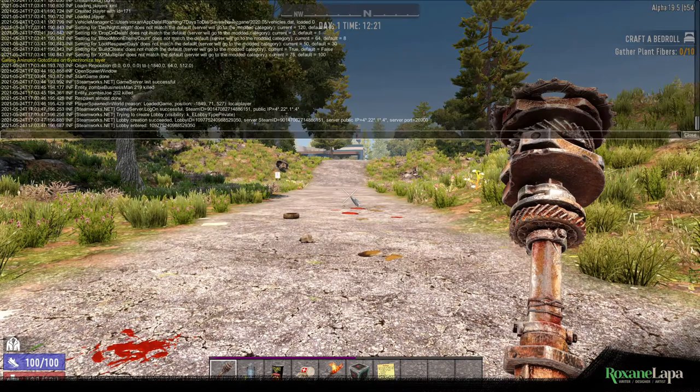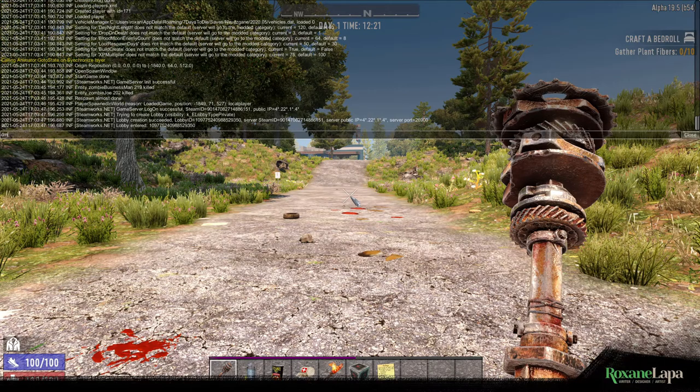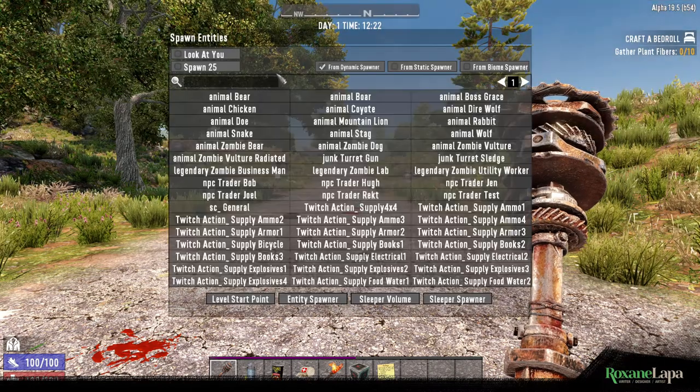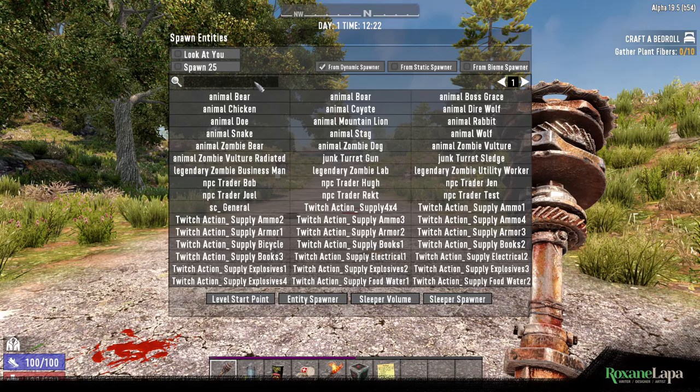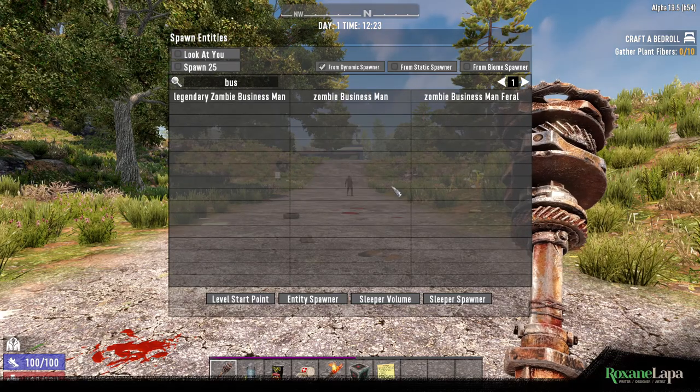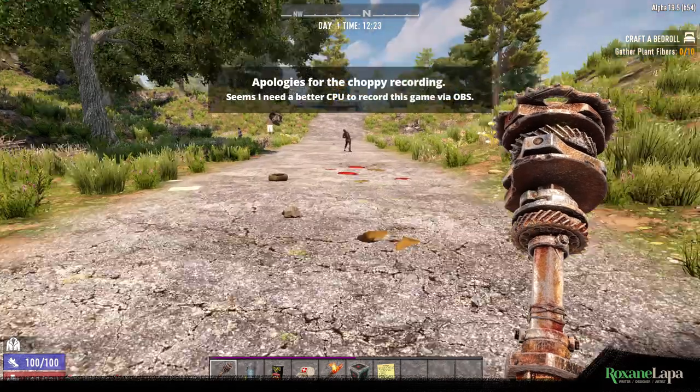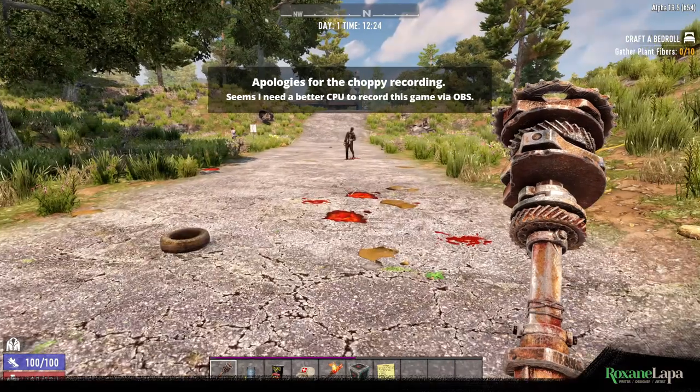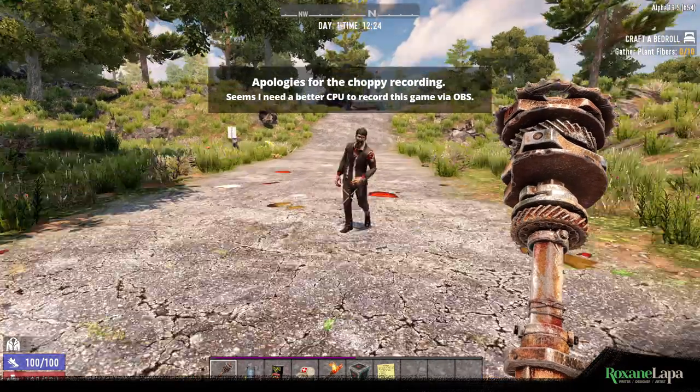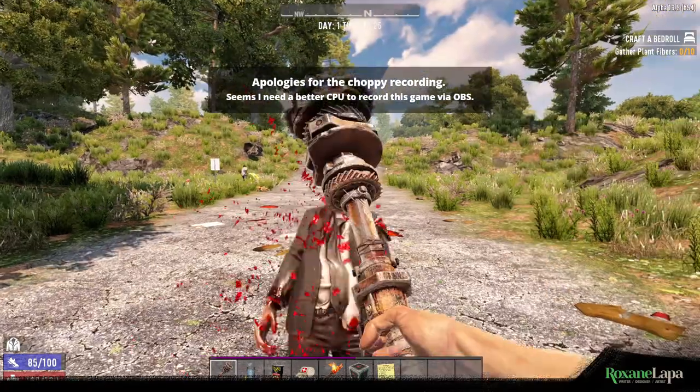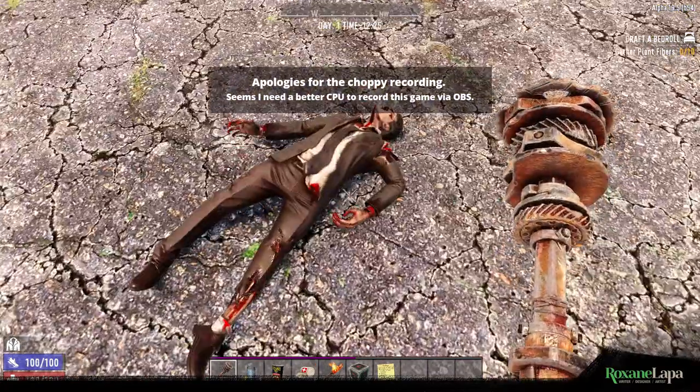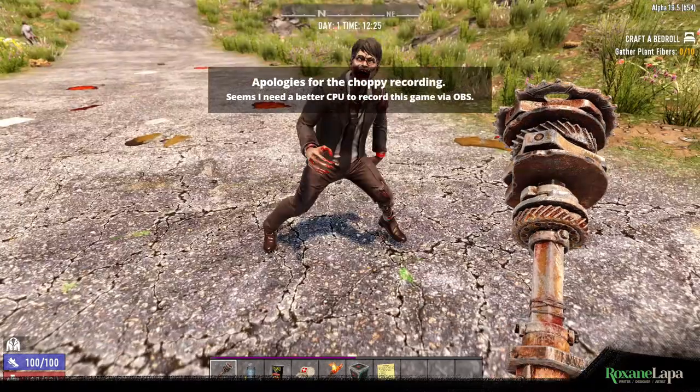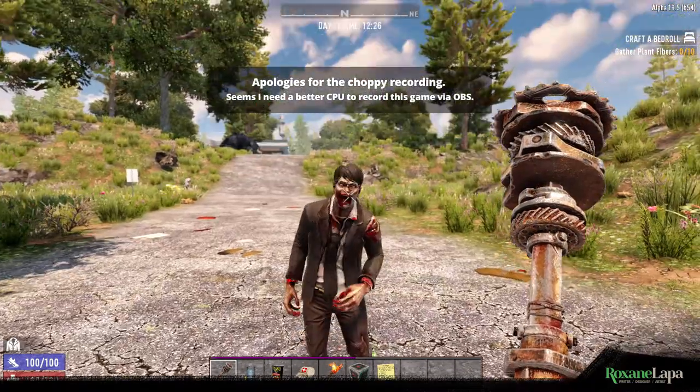Okay, debug menu. And let's spawn in a businessman. Looks like we've got another friend there as well. So yeah, not a bad suit.